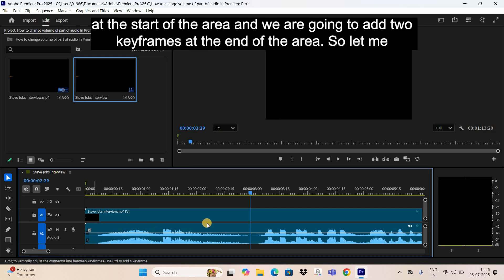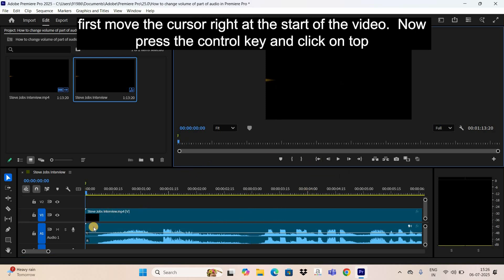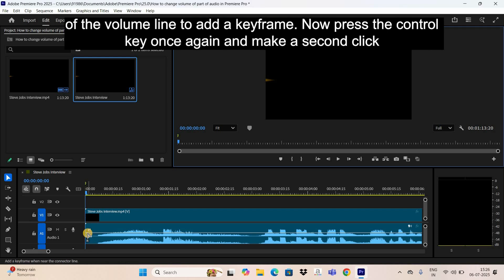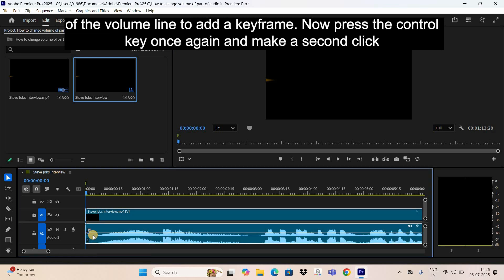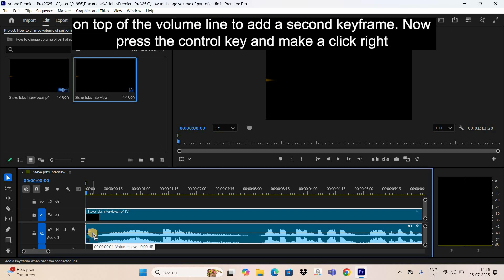We are going to add two keyframes at the start of the area and two keyframes at the end of the area. First, move the cursor right at the start of the area, then press the Ctrl key and click on top of the volume line to add a keyframe. Press Ctrl again and make a second click to add a second keyframe.